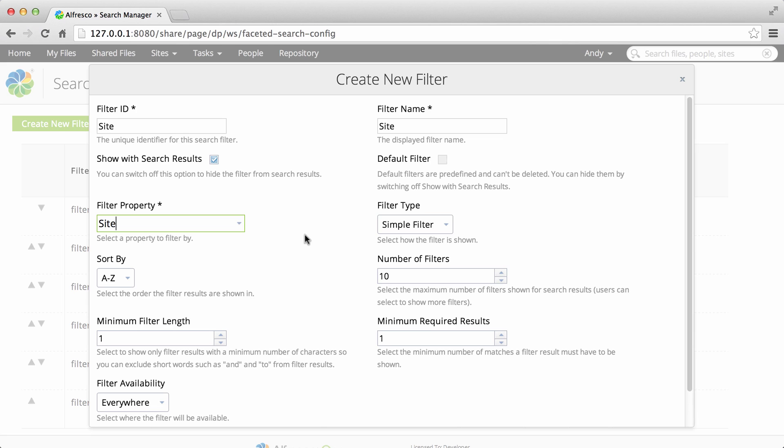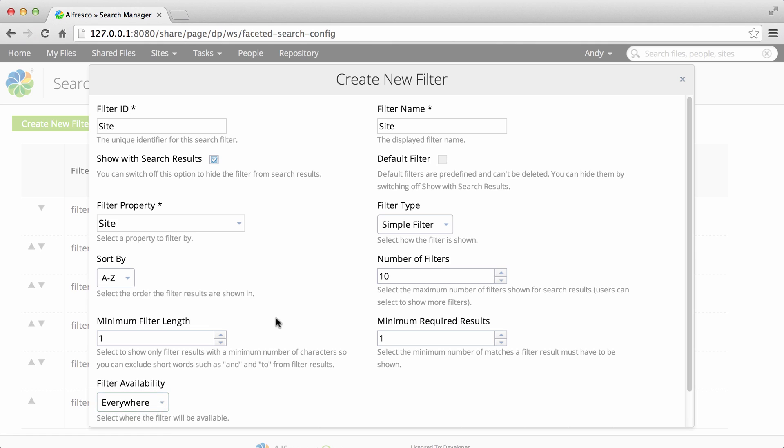All the other options have sensible default values so those can be left as they are. For example under filter availability, by default the filter is available on all sites though you can choose to have it only available on selected sites if you prefer.